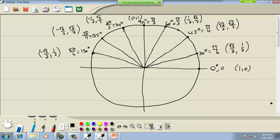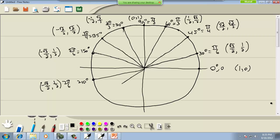Now this symmetry that we're seeing holds true throughout this entire circle. So once you've got one quadrant it gives you all the rest. The quarter marks are easy - they're always (±√2/2, ±√2/2).